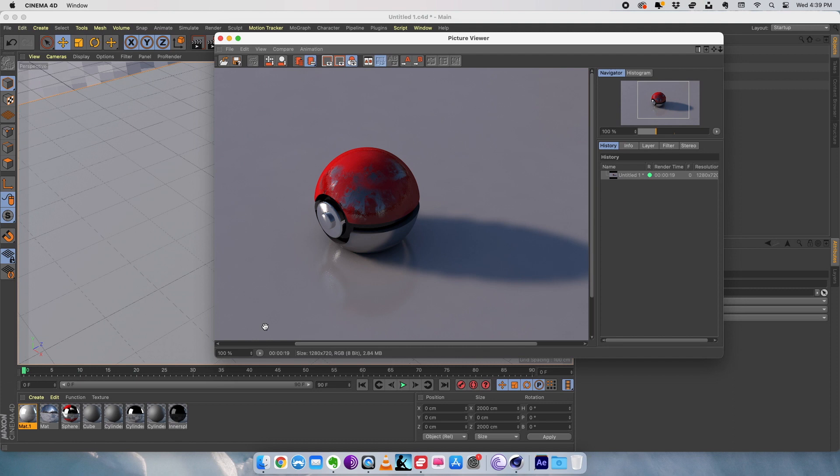This is a very simple tutorial on how to get started with Substance Painter and, if you already have a model, how to texture it in Cinema 4D. I hope you have enjoyed this tutorial. I will see you soon with another video.